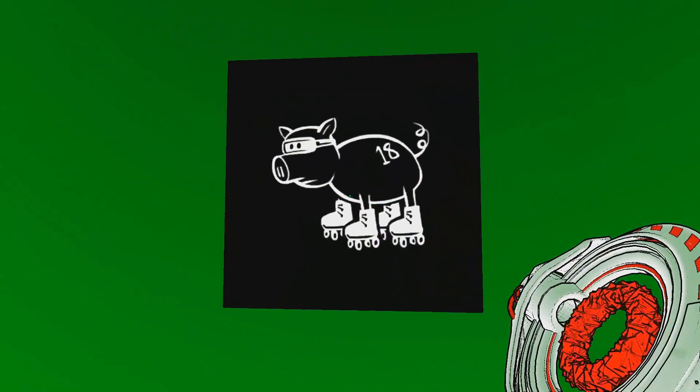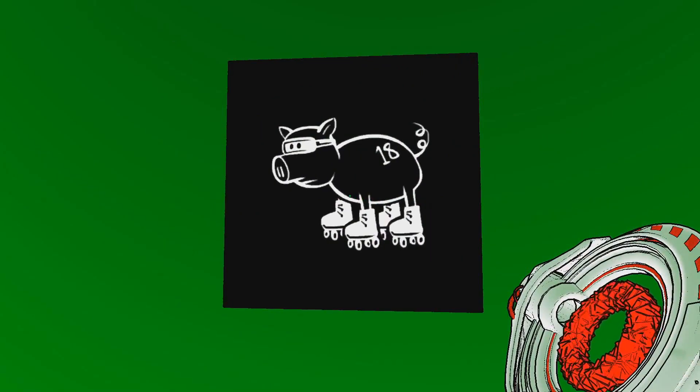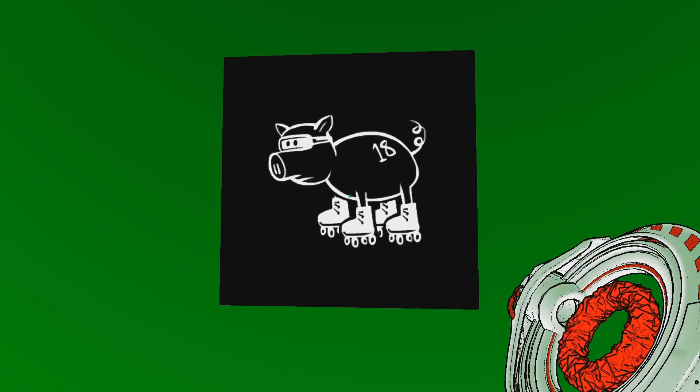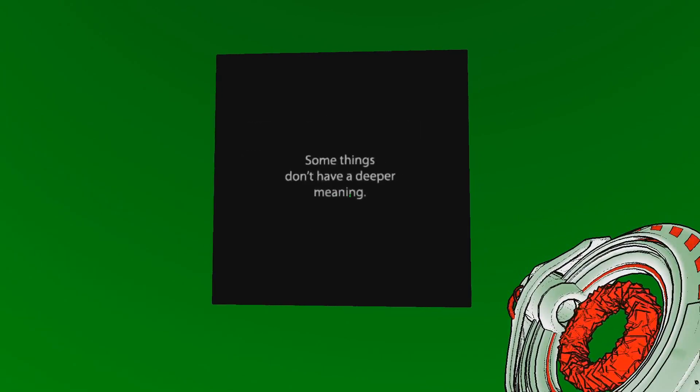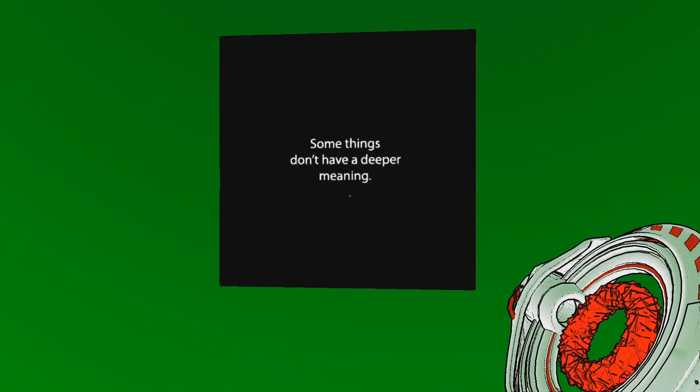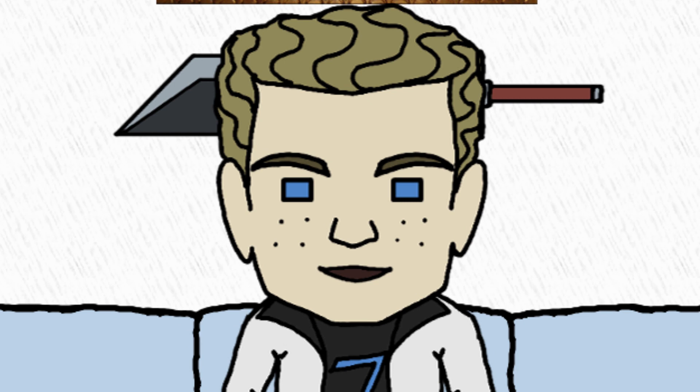Pig. With a mask. And roller skates. With the number 18. Some things don't have a deeper meaning. Oh, that was good. I like that.